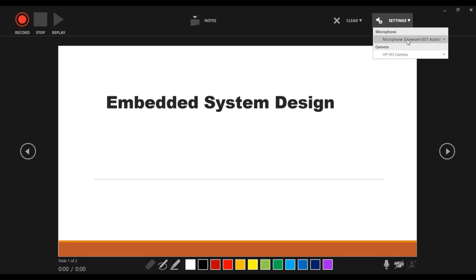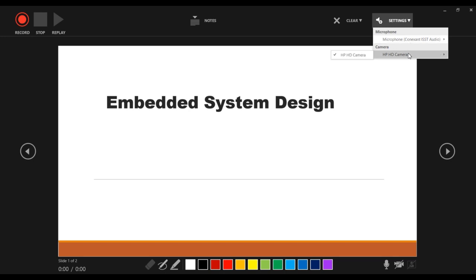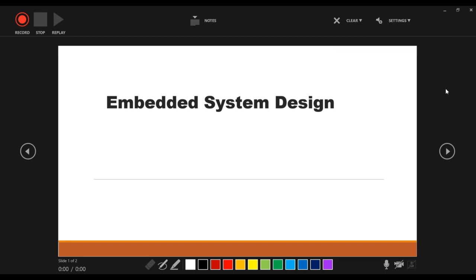I will explain the Settings option where you will find Microphone and Camera options. You can turn the microphone on and off using the microphone option, or turn the camera on and off using the camera option.